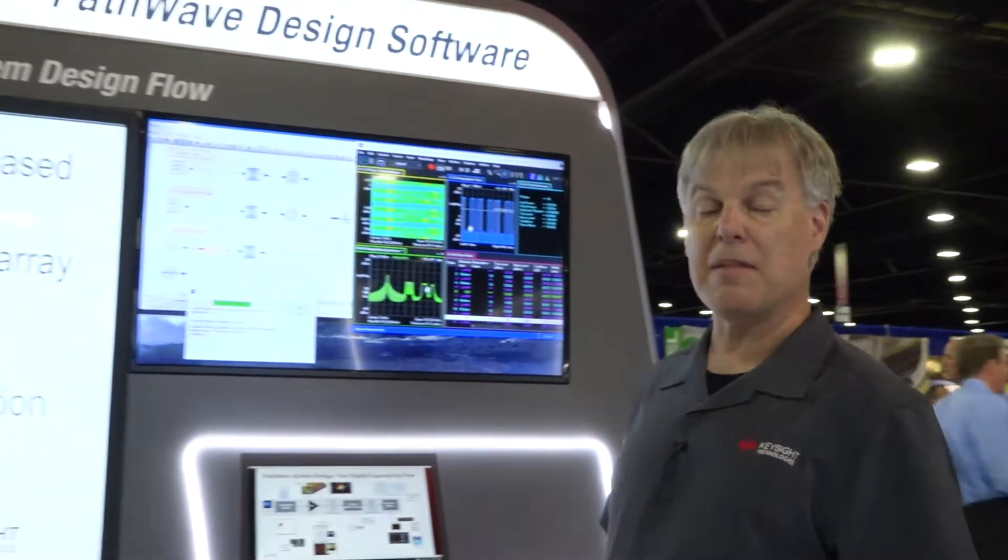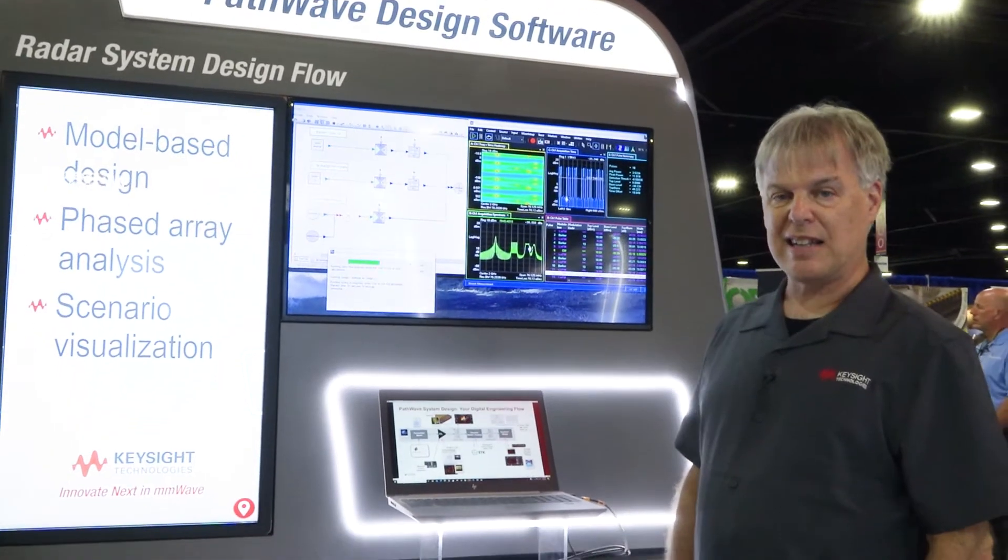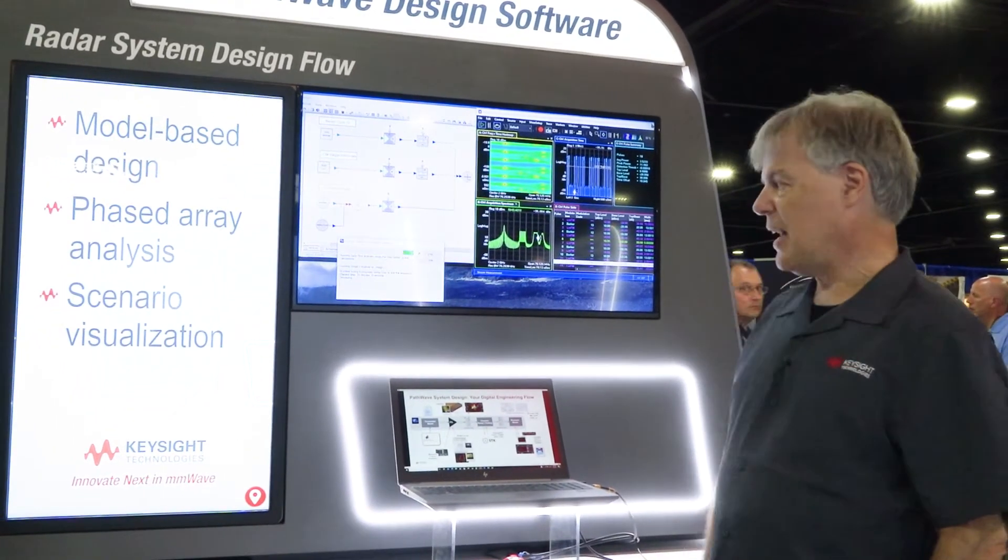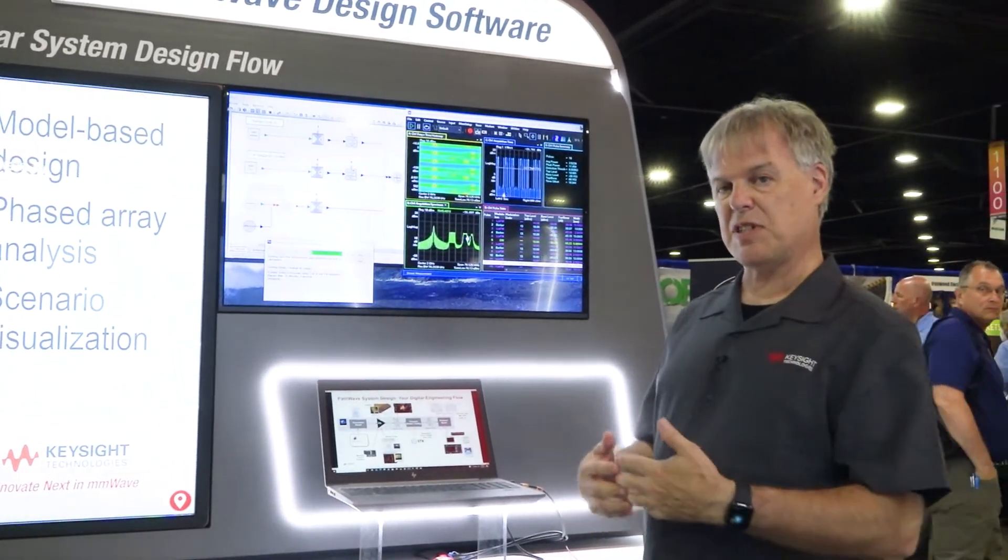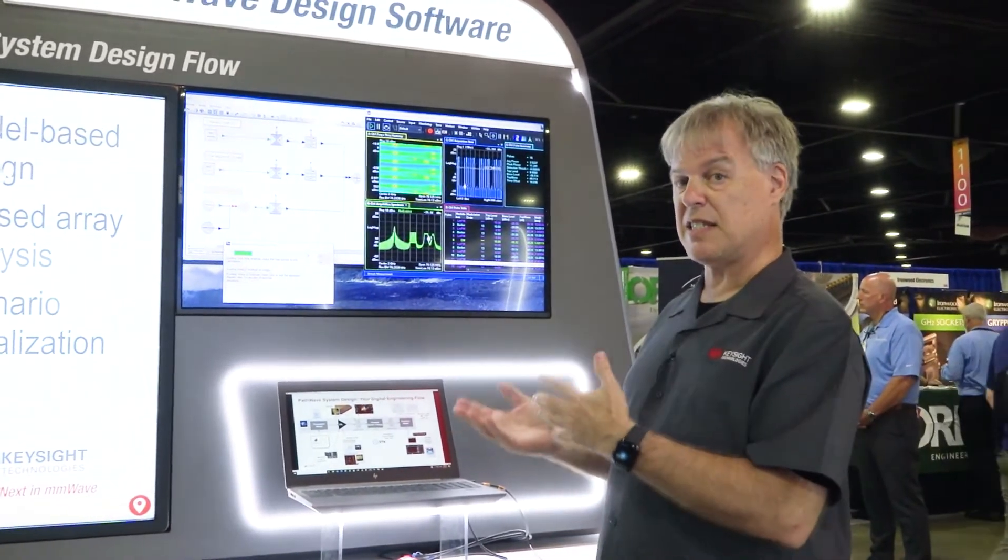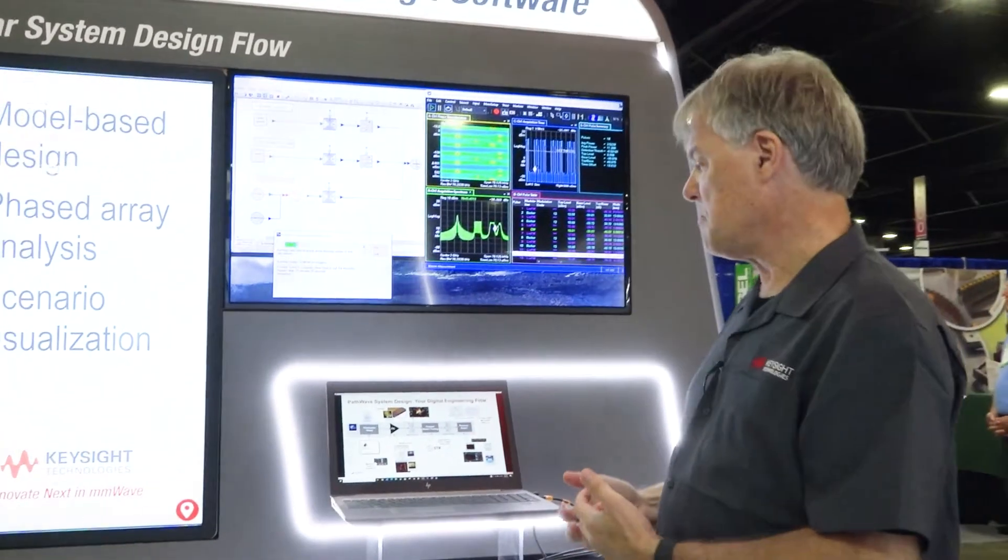Hi, this is Graeme Reilly. I'm an application engineer with Keysight's EDA group. I'm coming to you today from IMS 2021. I'm glad to be here. I'd like to show you today some things related to System View and radar design.